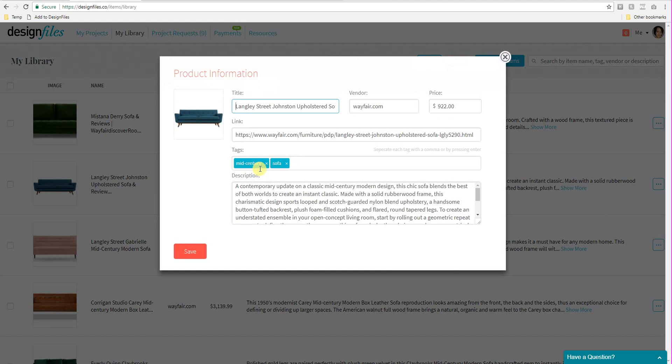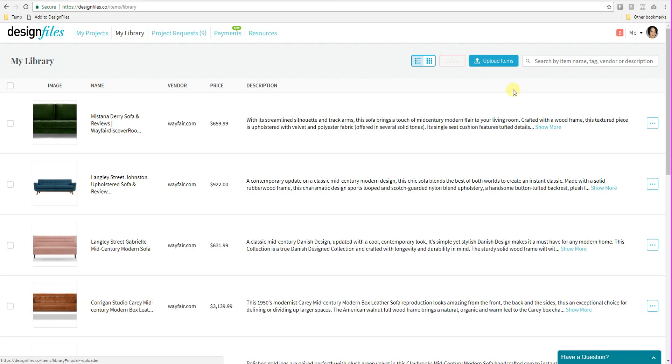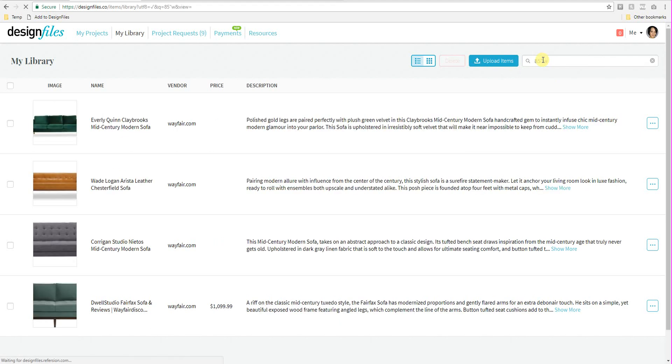So if I wanted to, I could search for sofa or mid-century modern. And this product is absolutely going to come up under those search results. The more tags you add, the more options you have for searching for that particular item under a variety of different keywords. So again, if I wanted to search for 85 inches wide, I could do that here. And it's going to bring up the products that I have. The sofa that I have that are 85 inches wide.